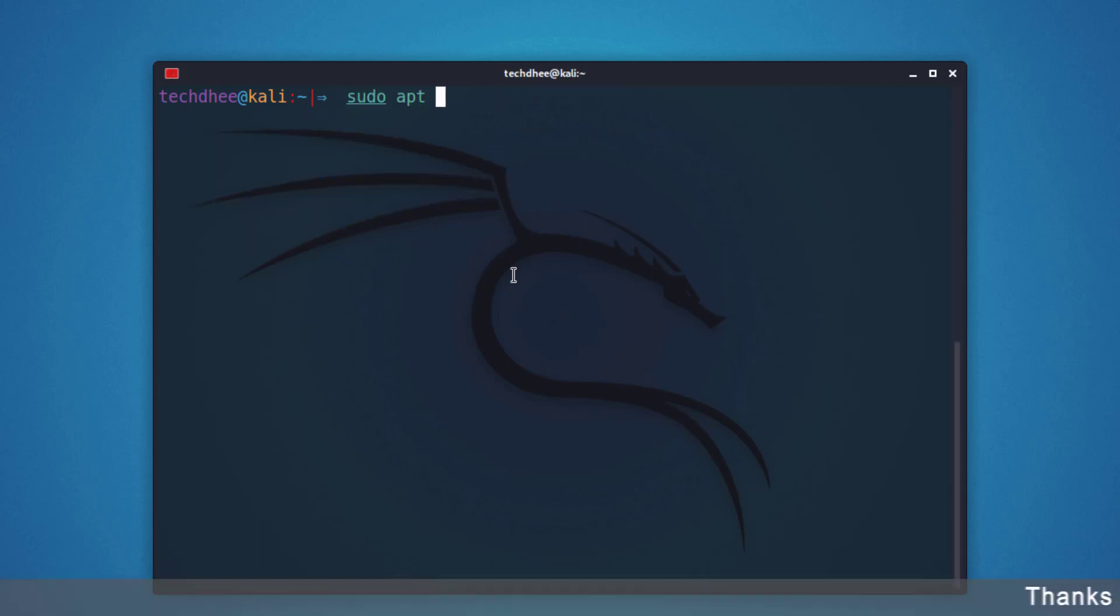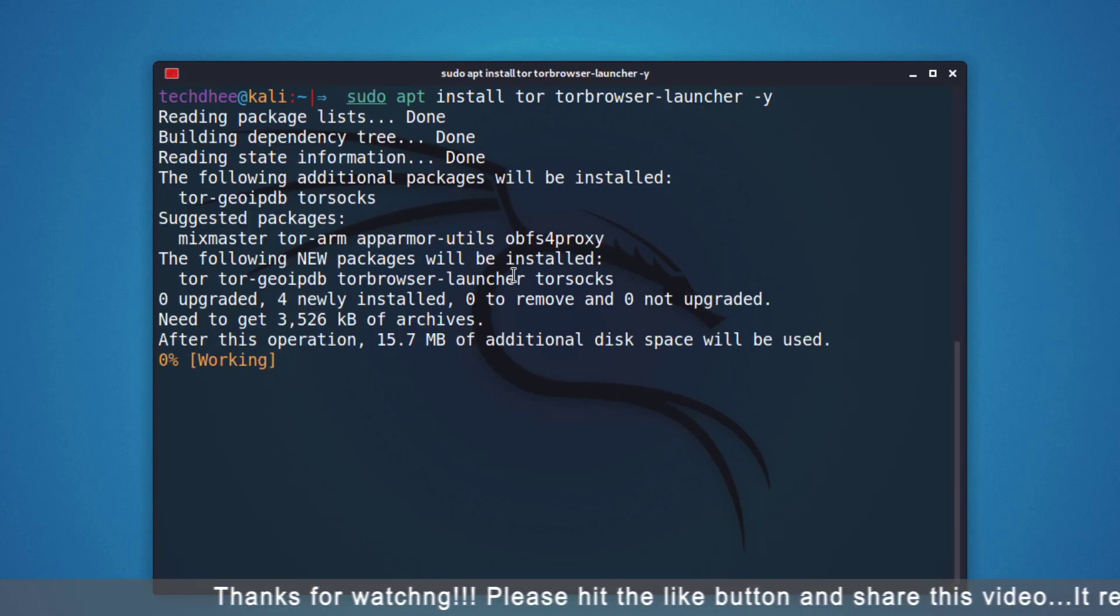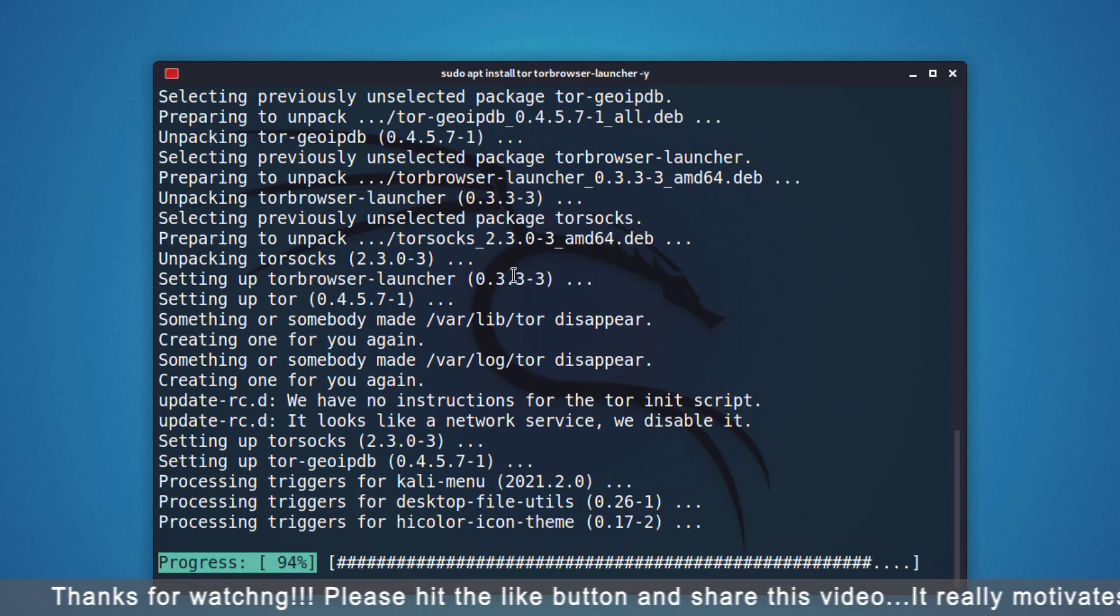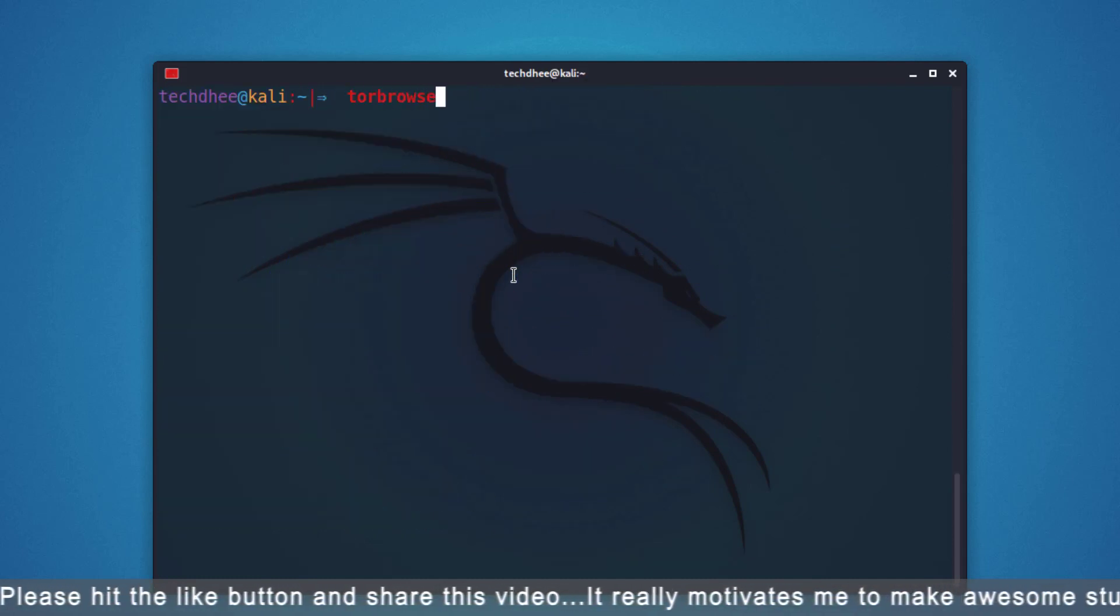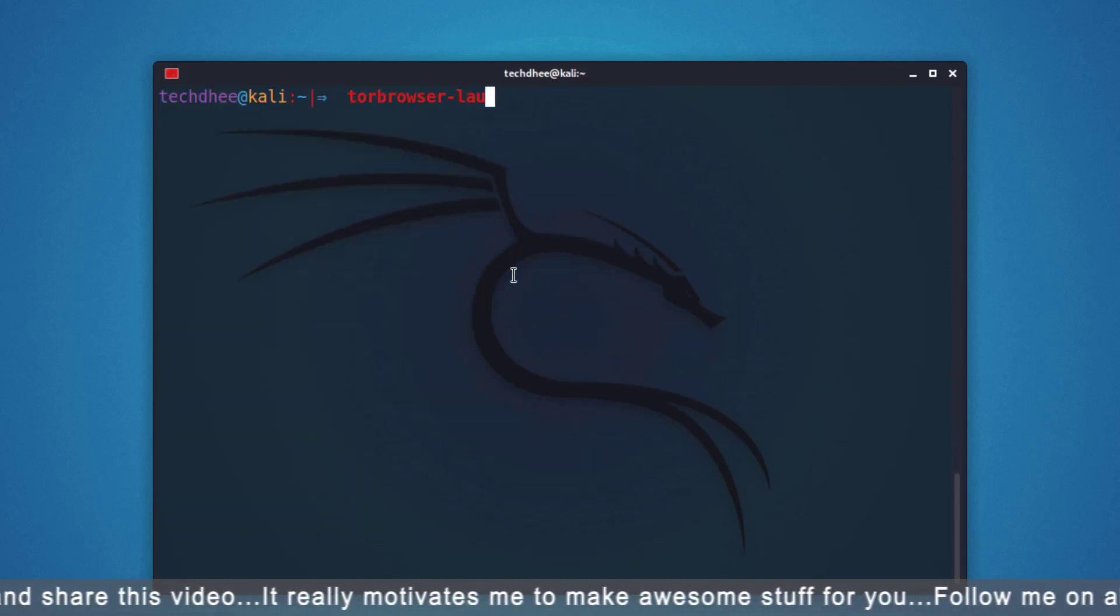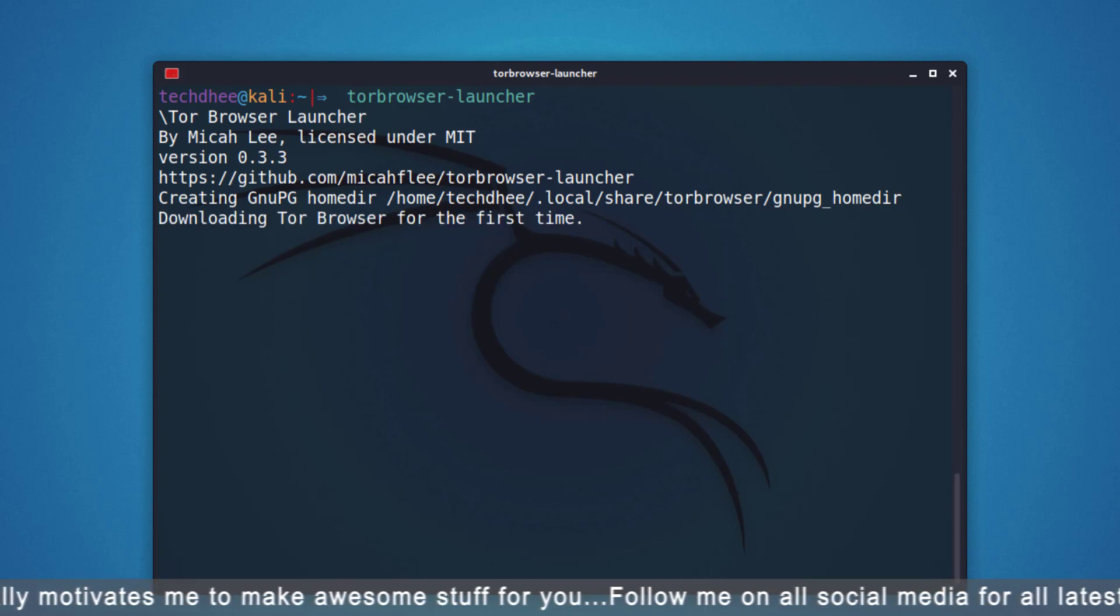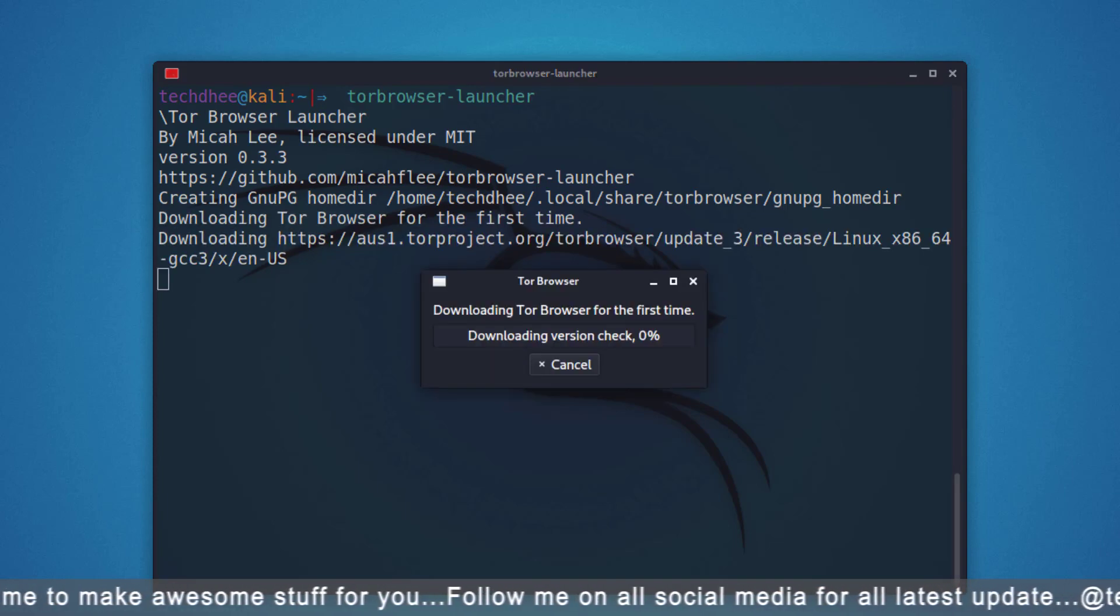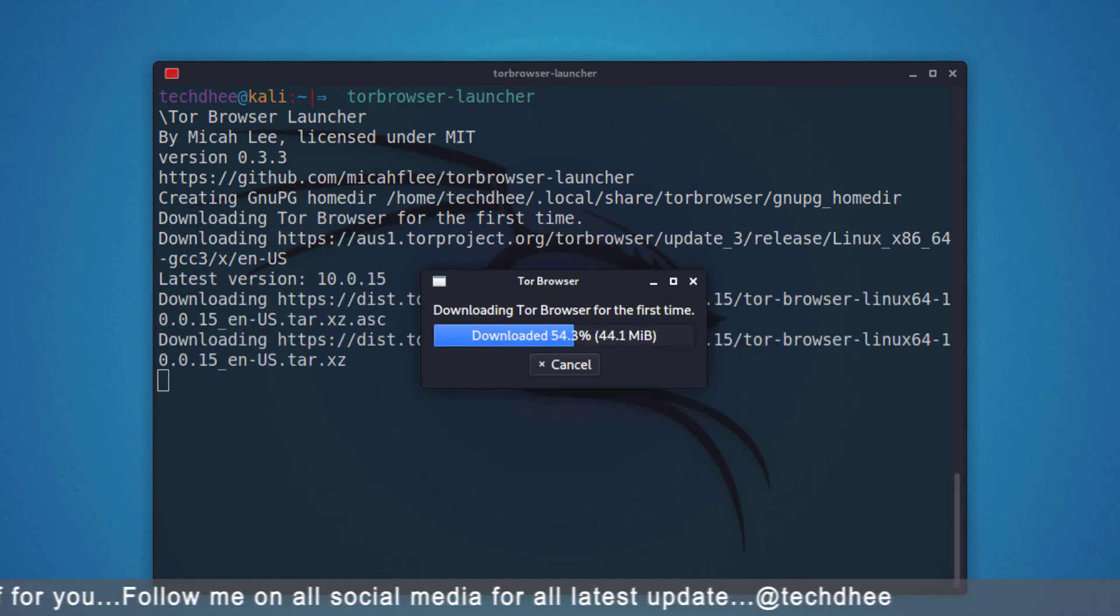Now you have to type this command to install the Tor Network and Tor Browser in your Kali Linux. Now you can open the Tor Browser using this command, or you can search in the menu bar. This command is downloading Tor Browser for the first time.